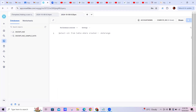Snowflake editions are: Standard, Enterprise, Business Critical, and Virtual Private Snowflake (VPS). We have four types of editions in Snowflake. Generally, we use the Enterprise edition — it is the most common one.